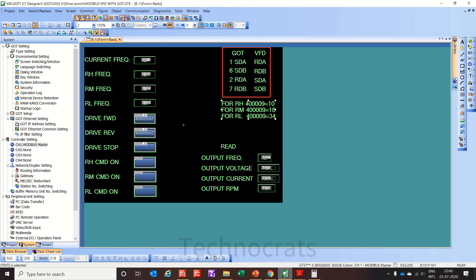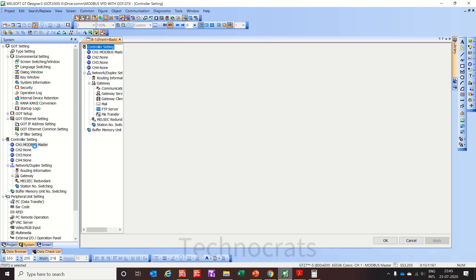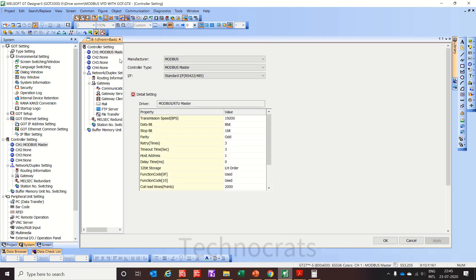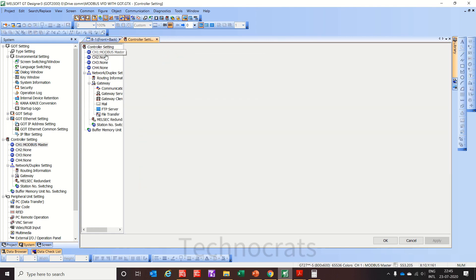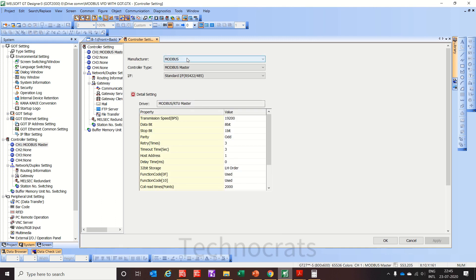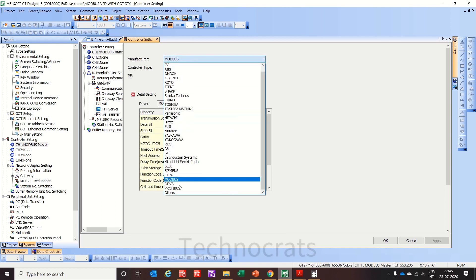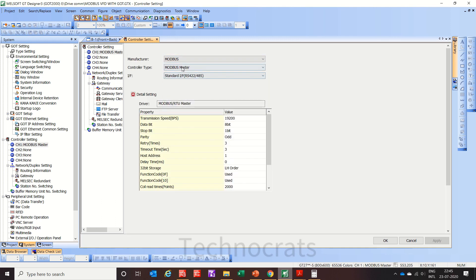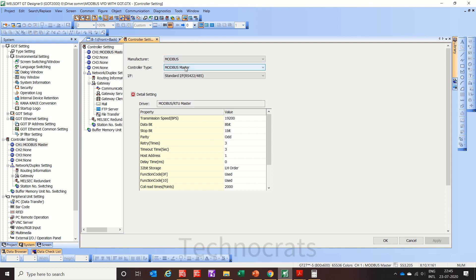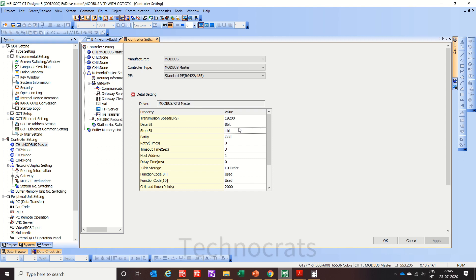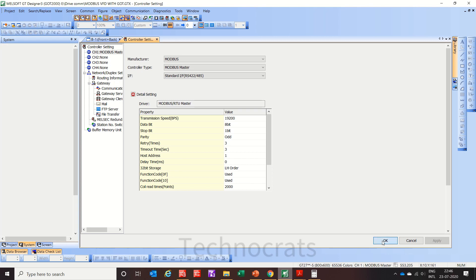First of all let me show you what settings I have done. This is channel 1, Modbus master using Modbus as manufacturer, control type as Modbus master, and my interface is RS-485. This is our setting: baud rate is 19200, data bit is 8 bit, stop bit is 1, parity is odd.